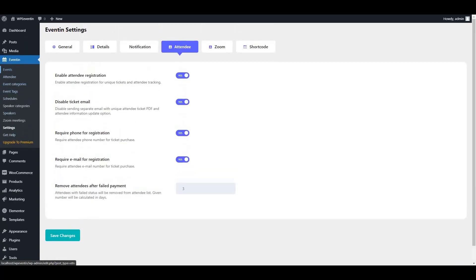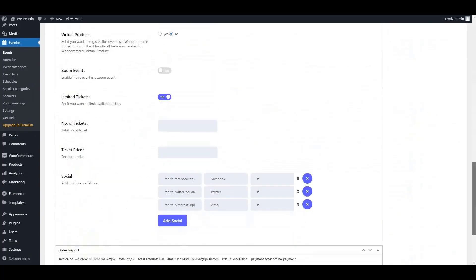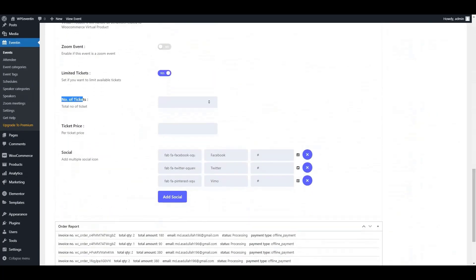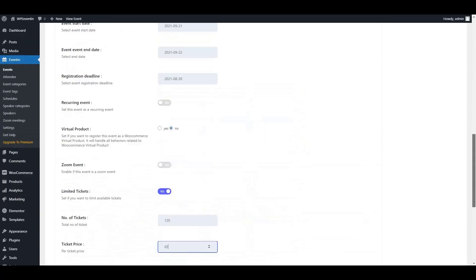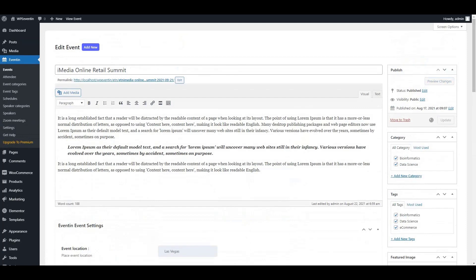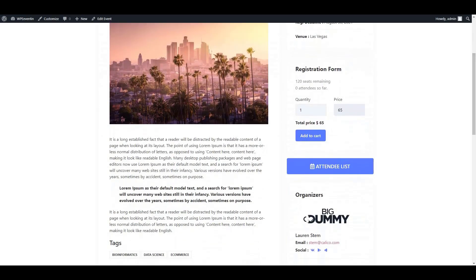The next option is how to set ticket stock and price. Click on Events, then click Edit on your event, scroll down and you will see the number of tickets and ticket price fields. Set the ticket stock and ticket price from here, then don't forget to click Update.